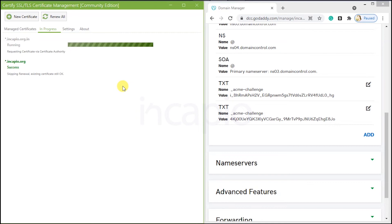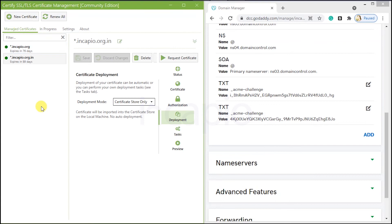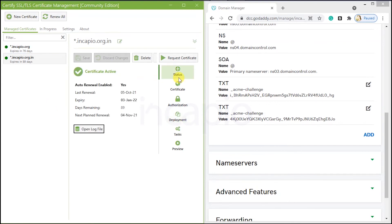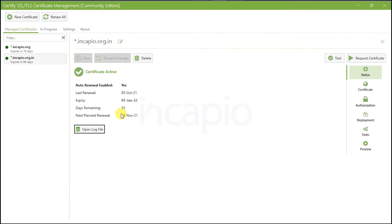The Wildcard SSL request is done. Switch to the Managed Certificates tab and click on Status to verify the certificate details. As mentioned, by default the certificate is stored with a PFX extension. Now we need to convert the certificate to make it compatible with the Apache server.